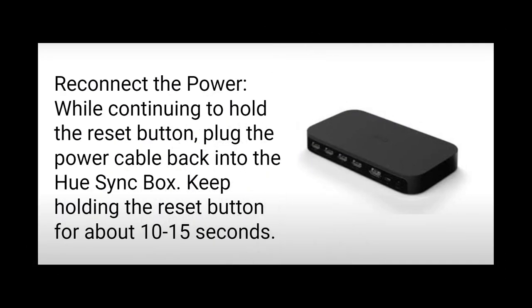Step 3: Reconnect the power. While continuing to hold the reset button, plug the power cable back into the Hue Sync Box. Keep holding the reset button for about 10 to 15 seconds.